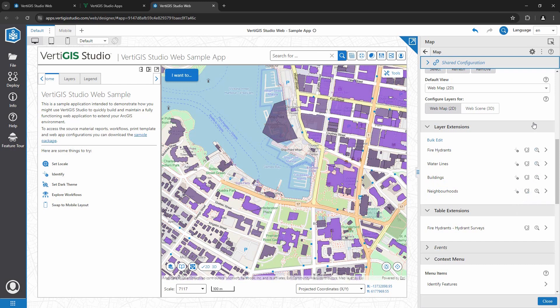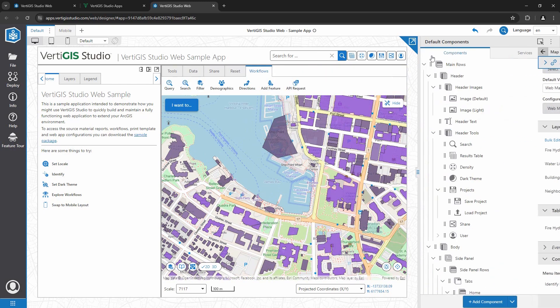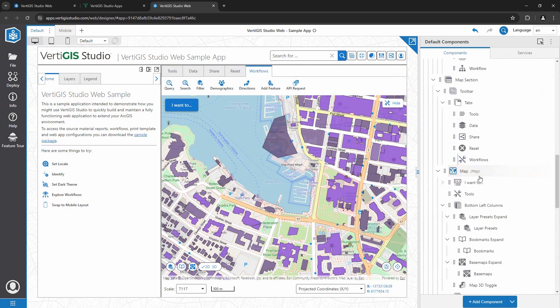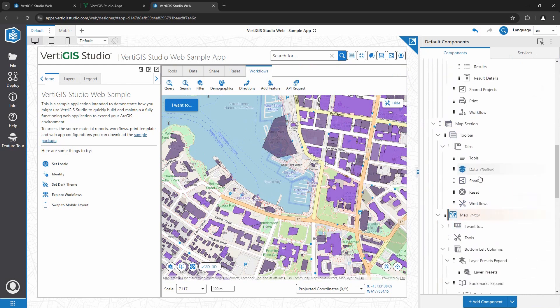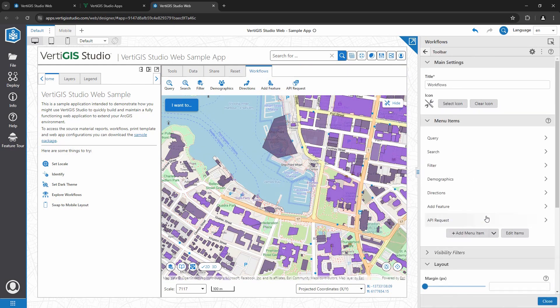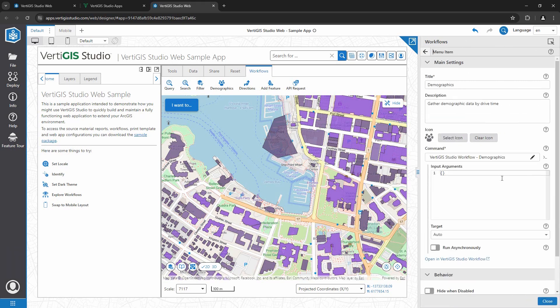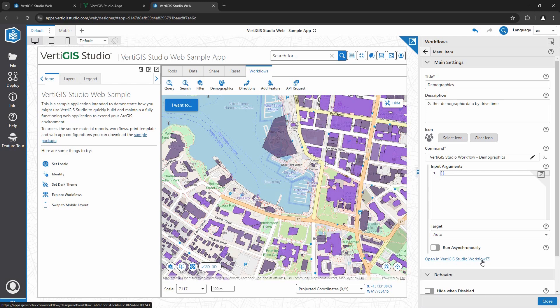Finally, let's find out where that workflow that I ran earlier is found in my application. In my component list, I can see my toolbar with the tab called Workflow. Here is where I've added the workflow and if I want to make any changes to it, I can open VertiGIS Studio Workflow Designer right from this interface and make the required adjustments.